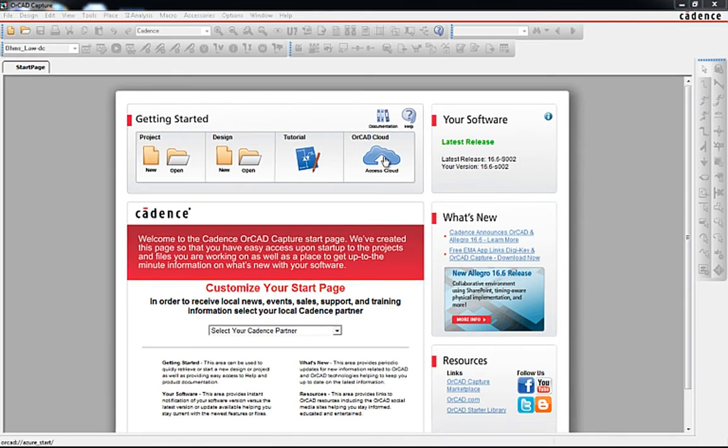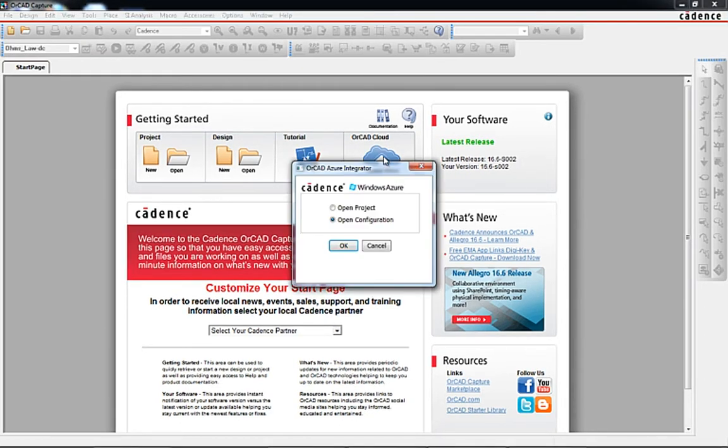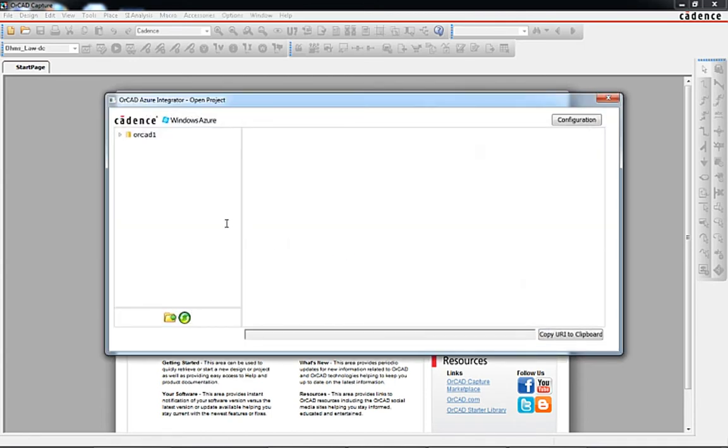Next, we'll select Open Project from the Cloud Connector button. In the left pane of the Explorer window, the Azure container we previously established a link to in the configuration dialog is now displayed. Any future containers that are configured and linked to will also be displayed here.